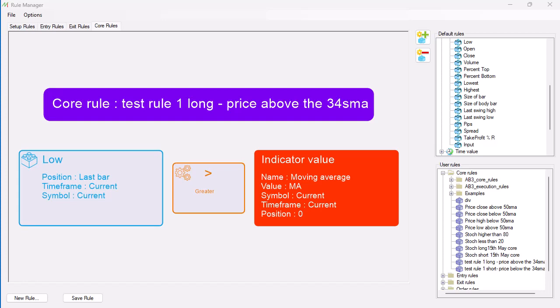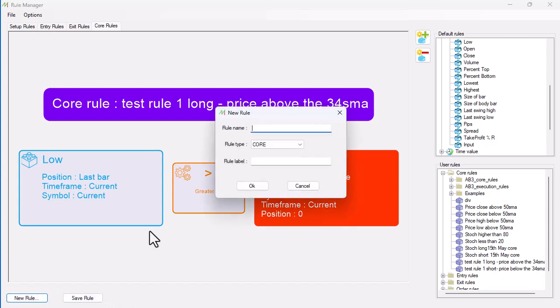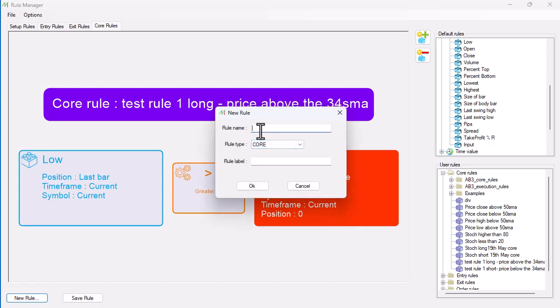Okay, what I'm going to do now is build on the rules we've got. We have a single rule where the price is above or below, so we've got two rules so far. What we're going to do now is add a new rule. I've already saved that one, so I'm going to call rules again.